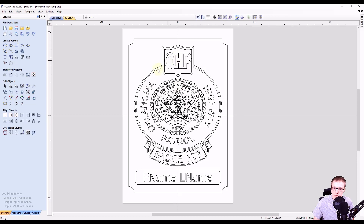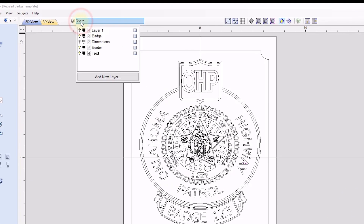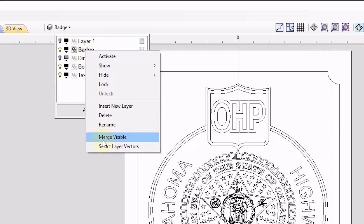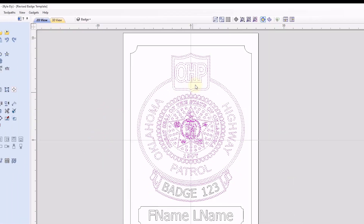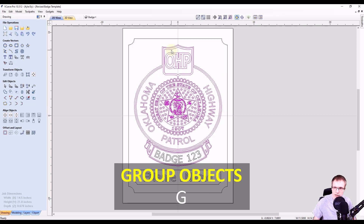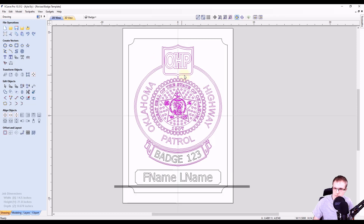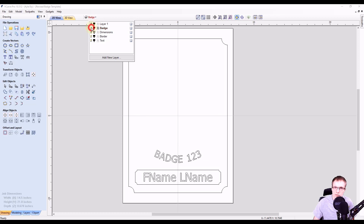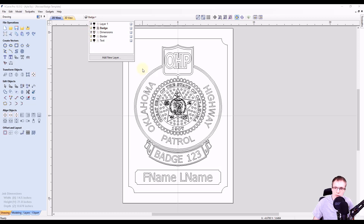An easy way to group everything is: since it's all on the same layer, we first need to make the badge layer the active layer, because if we group on a different layer it'll move the group to whatever layer is active. So we right click on the badge layer and come down to select layer vectors. That automatically selects everything on that layer. Now to group this, simply type the letter G on your keyboard, and that groups all these objects together. Now we have the entire badge grouped, the text items for badge number and name, and the borders. Everything is separated on its own layer.